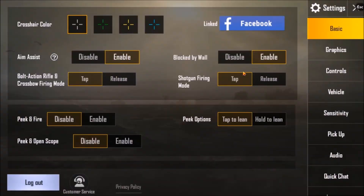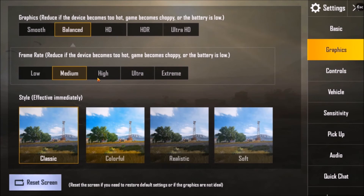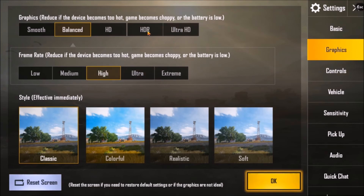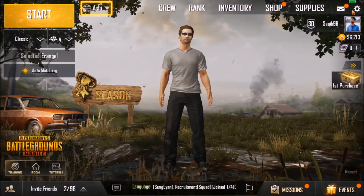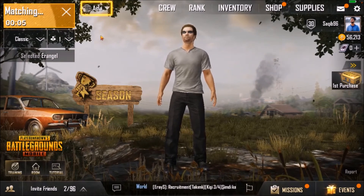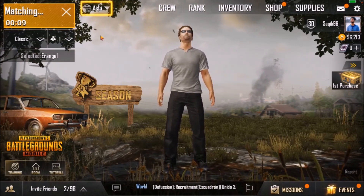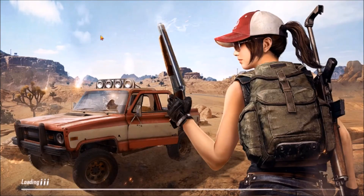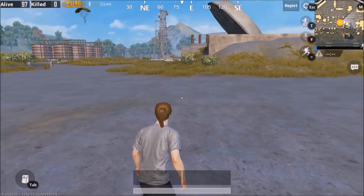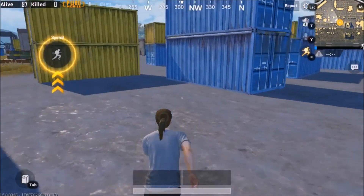You'll also be able to change your graphics settings there — options like Balanced and HD are available. You can put whichever you want. Let's test the match and see how the FPS works. The game has started and you can see it is absolutely no lag — quite smooth.